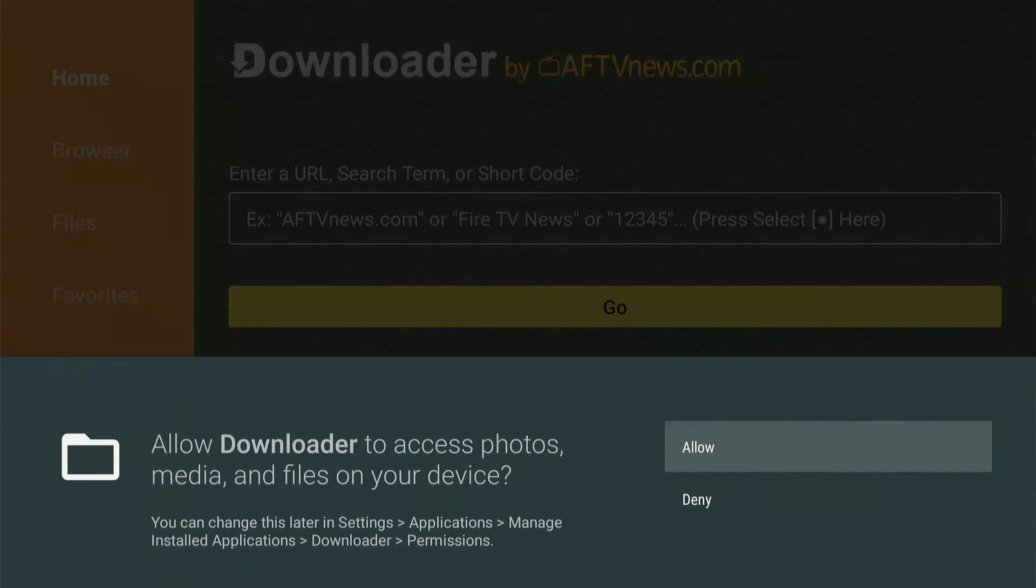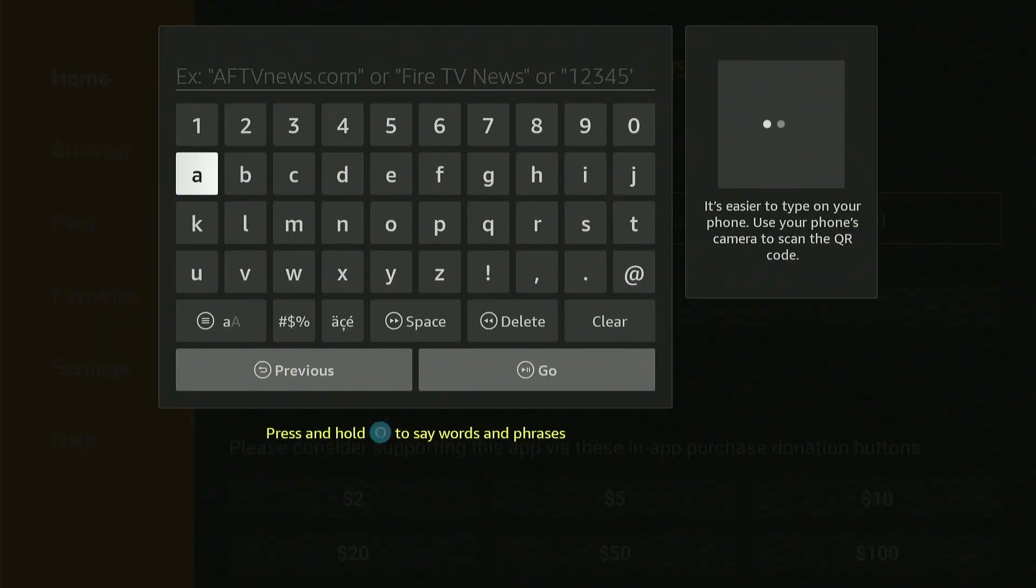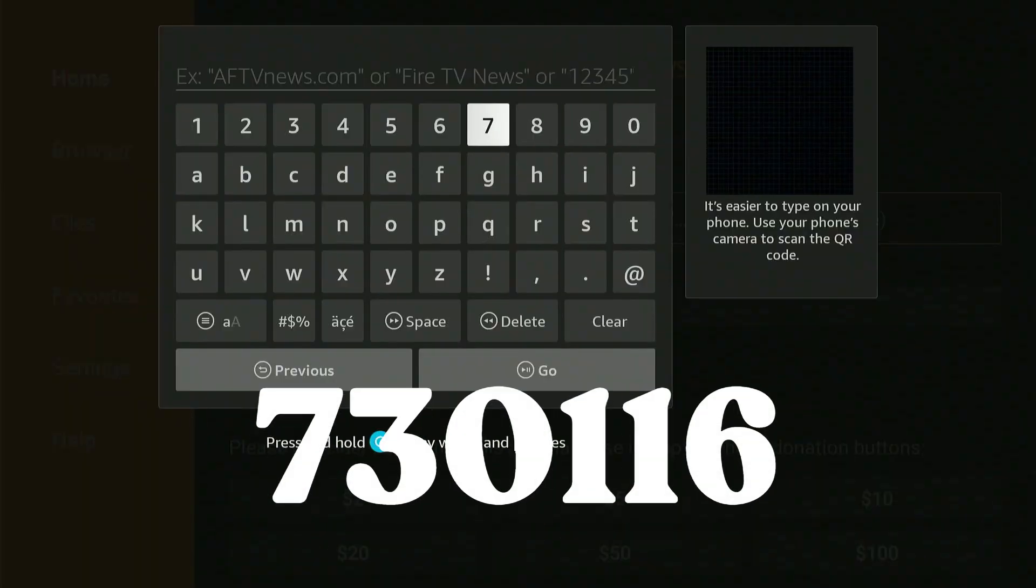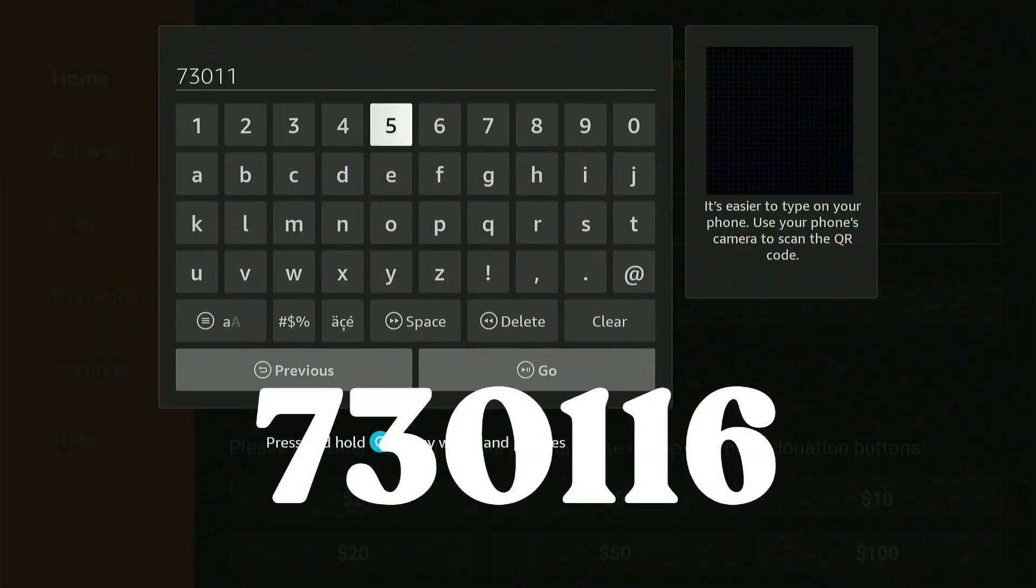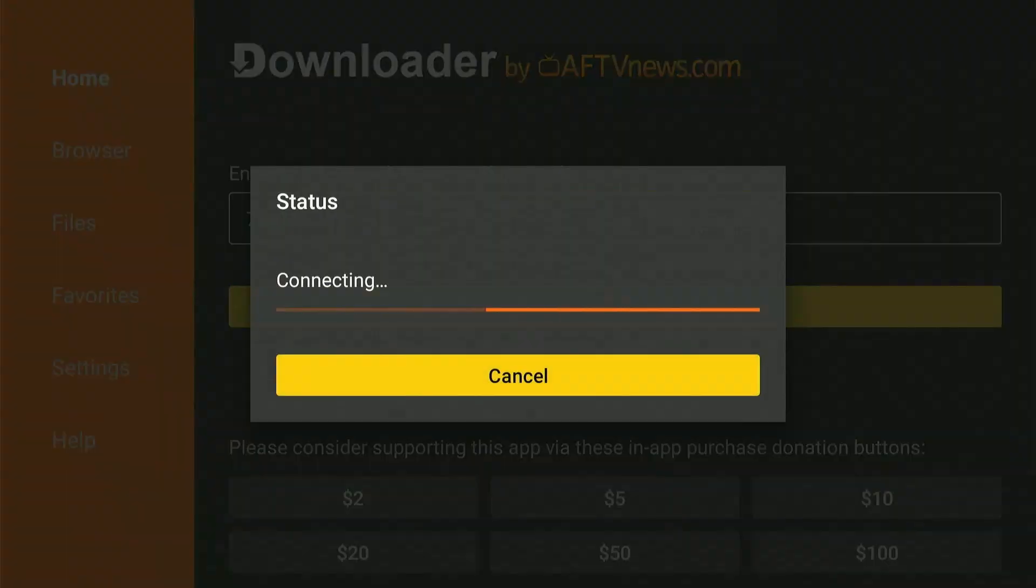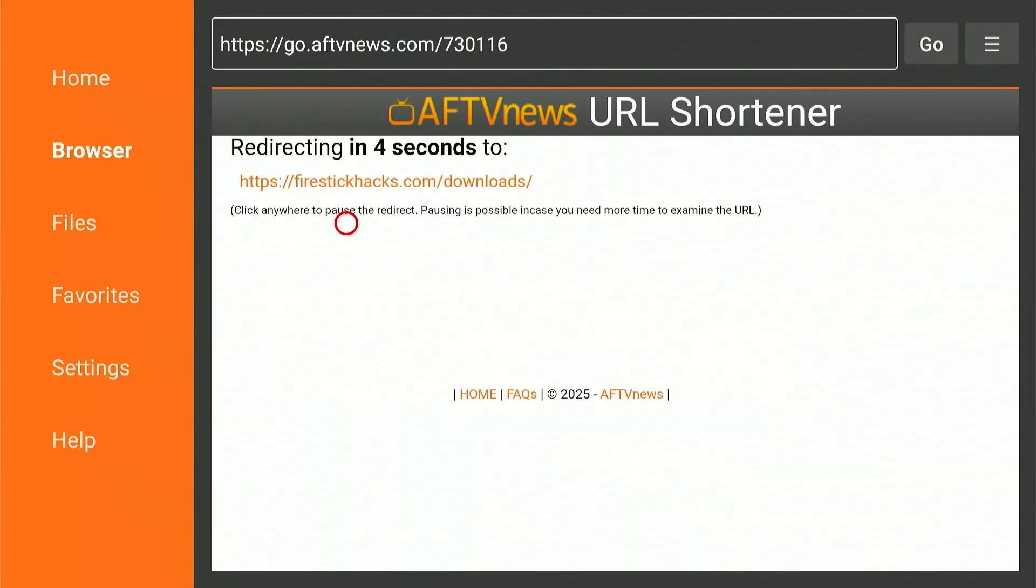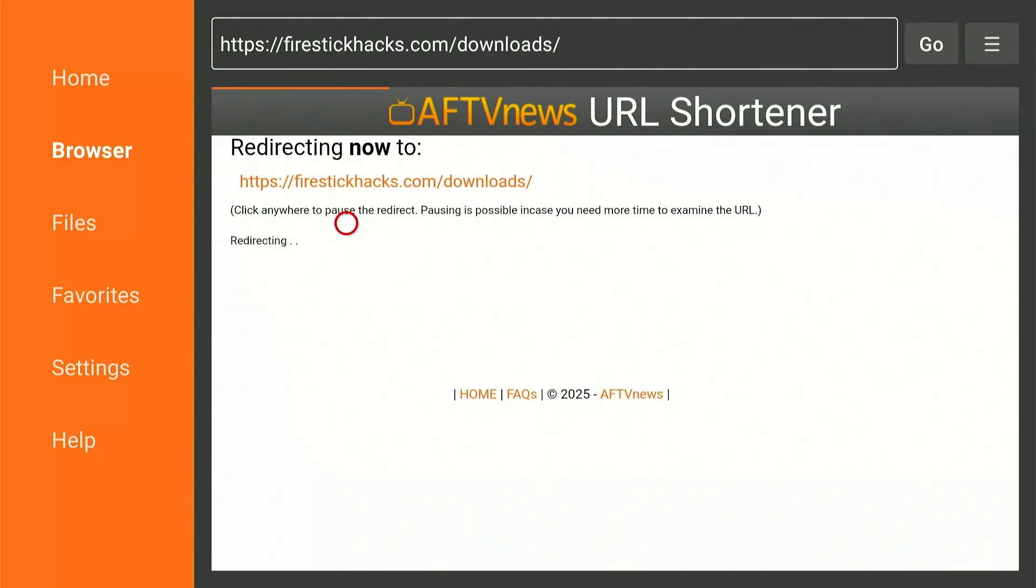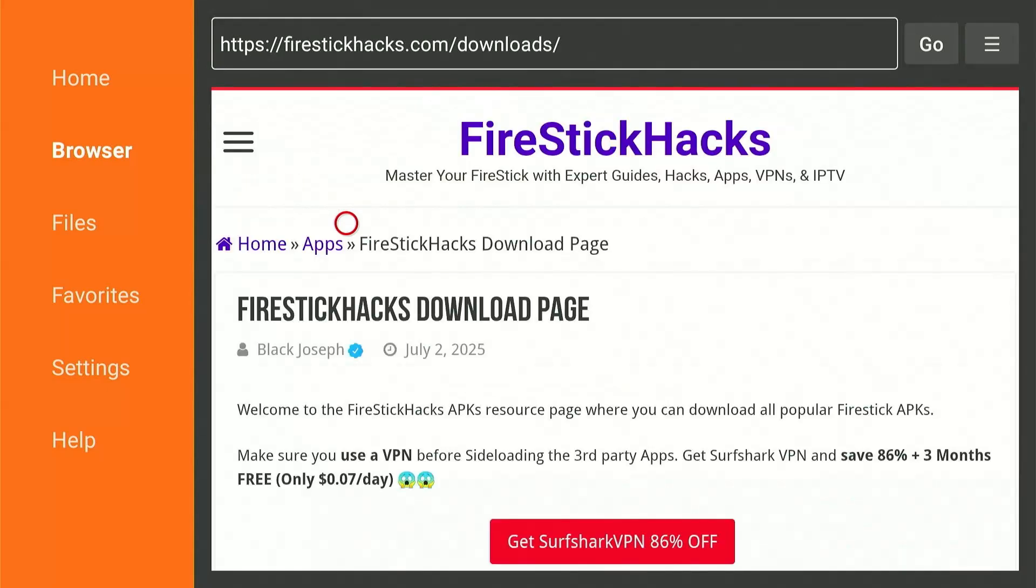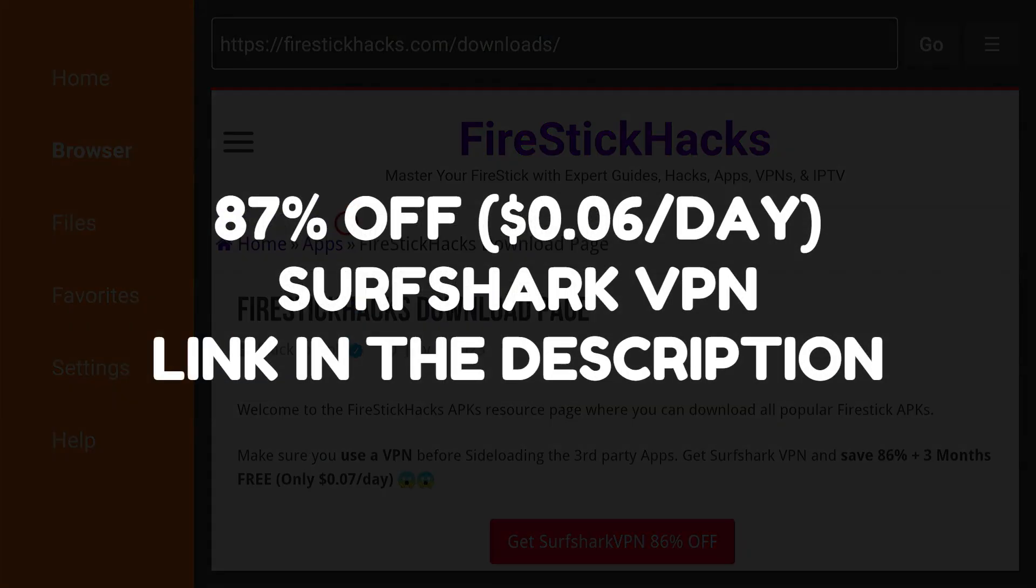We'll launch the Downloader app right now. The first time you launch the app, you'll need to allow all the necessary permissions that are required for it to work properly. Here you can see a search bar. You need to click on it and type 730116. Learn this code by heart. This is a short code for my website Fire Stick Hacks downloader page, which will redirect you to my website. Since it's difficult to write long URLs for websites, that's why we use these short codes to navigate quickly. Here I want to take a moment and ask you to connect to a VPN if you haven't already, or simply get one with a discount link in the description.